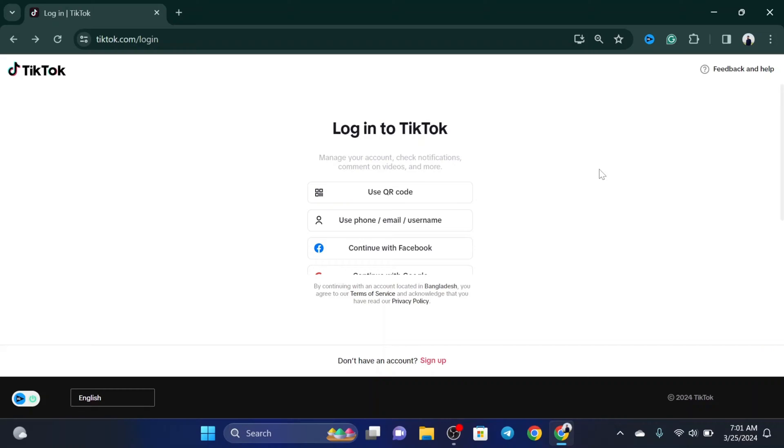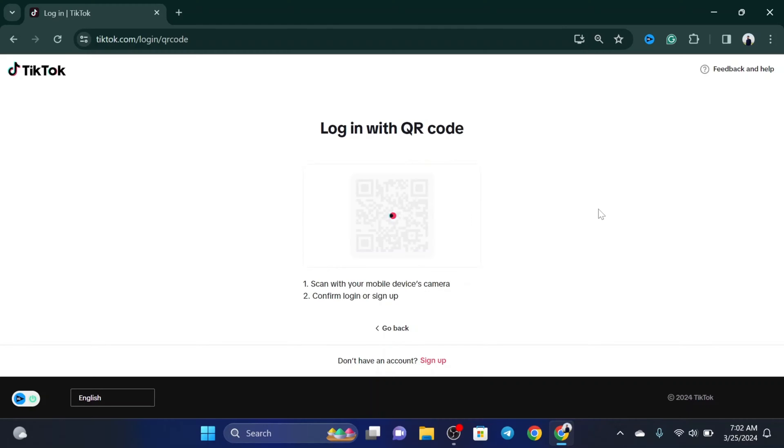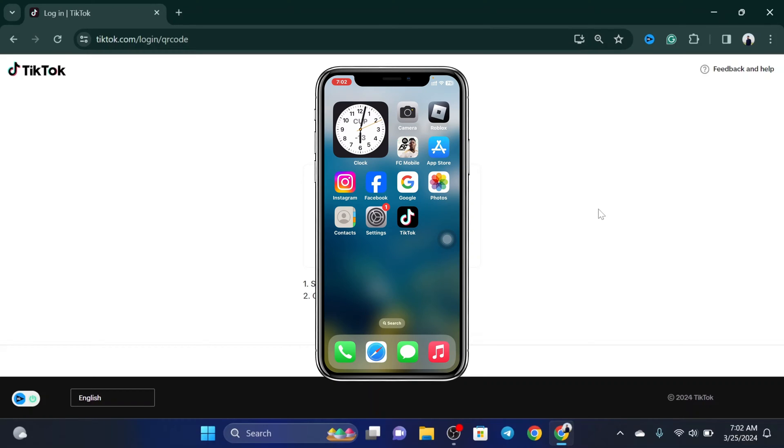So without wasting any more time, let's jump right in. To log in to your TikTok account here, as you can see I'm already in the TikTok login page and you'll get to see the very first option 'Use keyword code'. You just need to click on that and it's going to show a keyword code. The very next thing that you have to do is simply go ahead and open up the TikTok app on your phone.